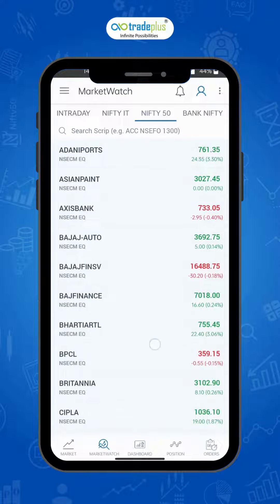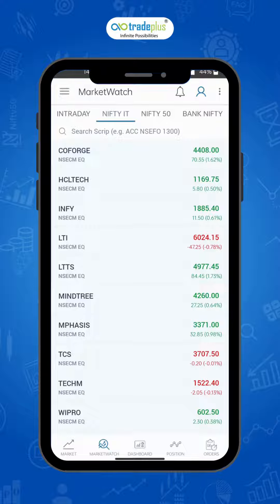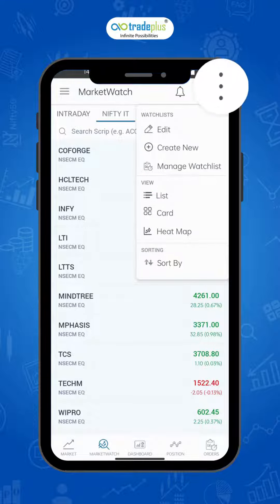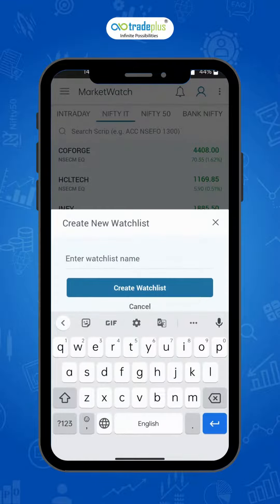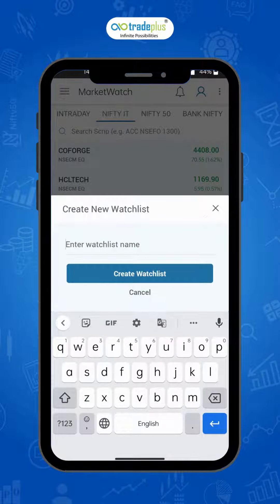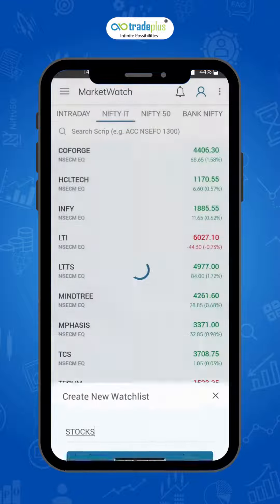While these are useful, let's see how you can create your own watch list. To create a new watch list, press on the three dots symbol on the top right corner and select 'Create New'. Give a name to your watch list and click on 'Create Watch List'. For example, I am giving the name 'Stocks' and then clicking on 'Create Watch List'.